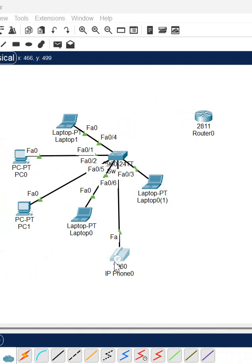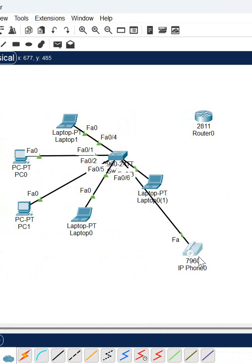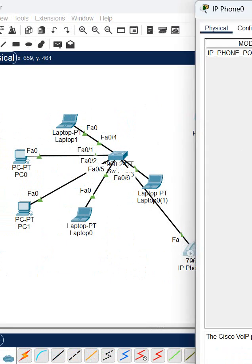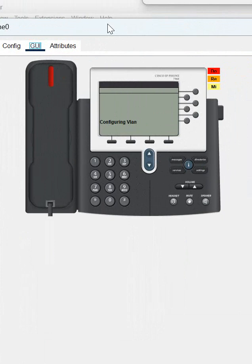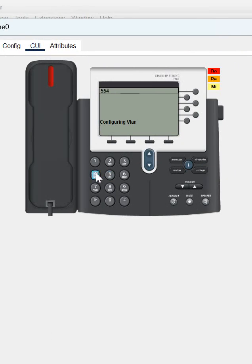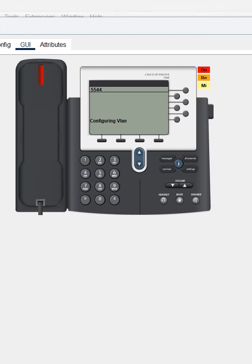Now you can see this phone is green — this port is now green. Before it was red, but now you can see it is having power. Whatever key I am pressing, it is responding. So this is how you can power on the IP phone in Cisco Packet Tracer, because this phone is not working with Power over Ethernet, so you need to connect the power supply.